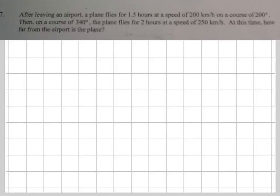After leaving the airport, a plane flies for one and a half hours at a speed of 200 miles an hour, so it flies for a total of 300 kilometers. That's how far it is, on a course of 200 degrees.